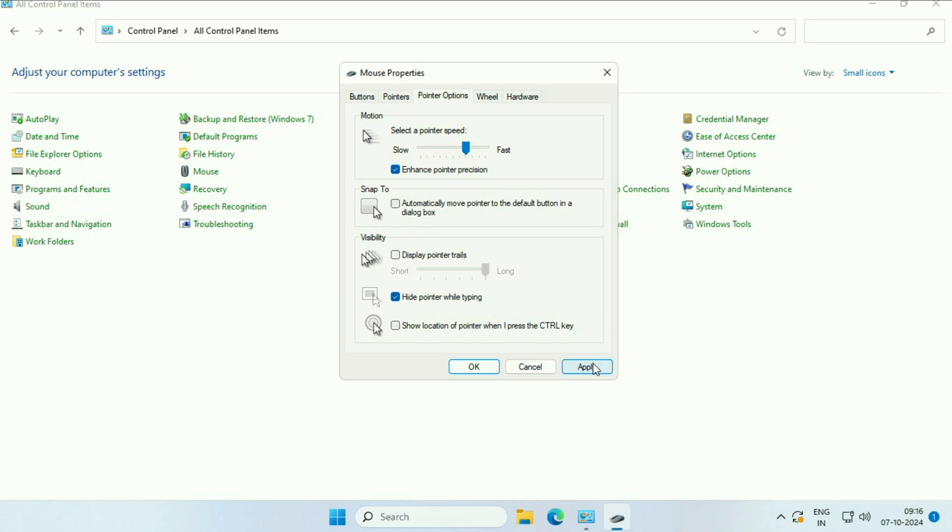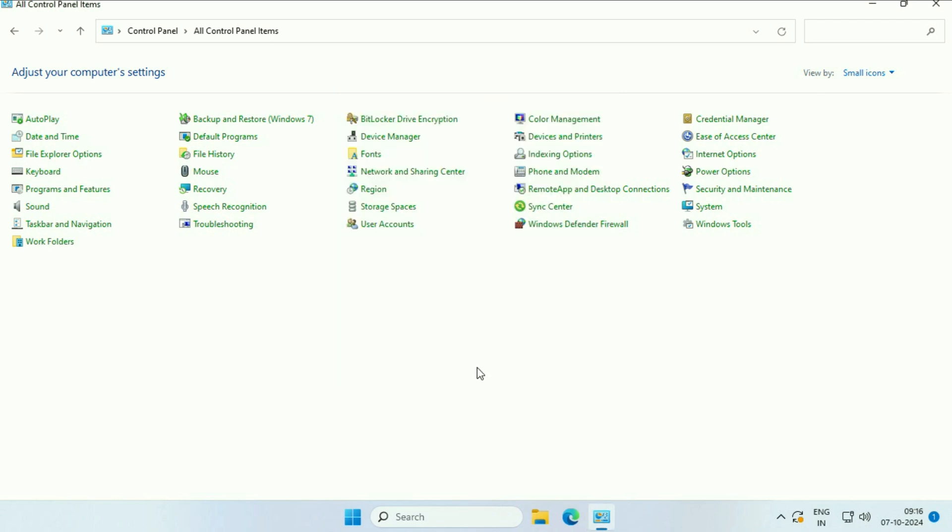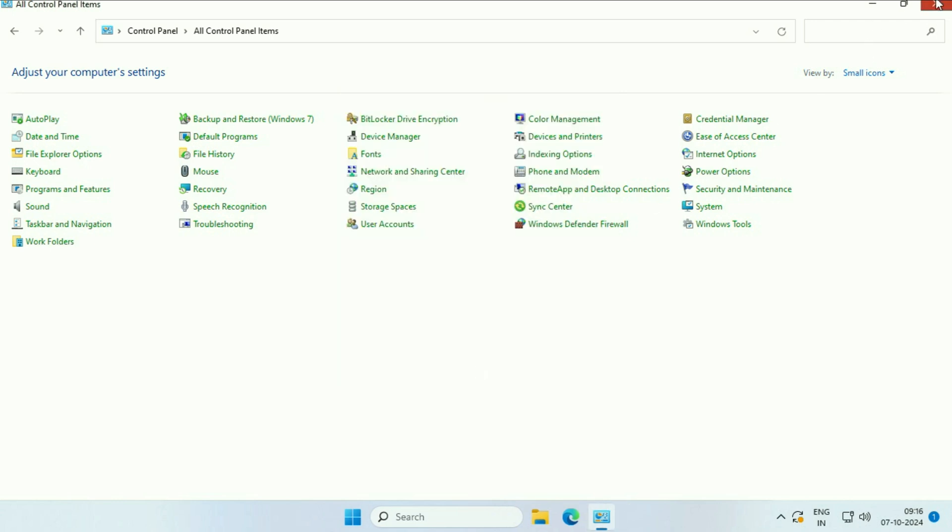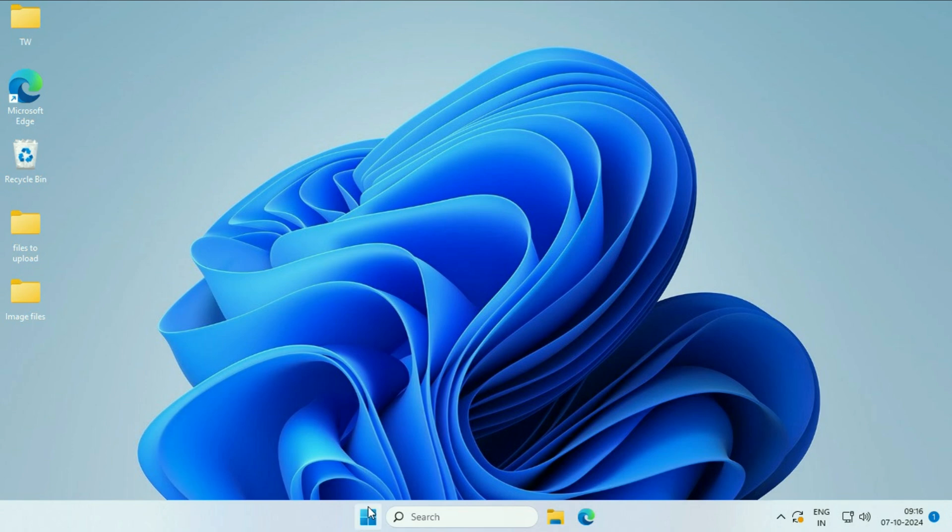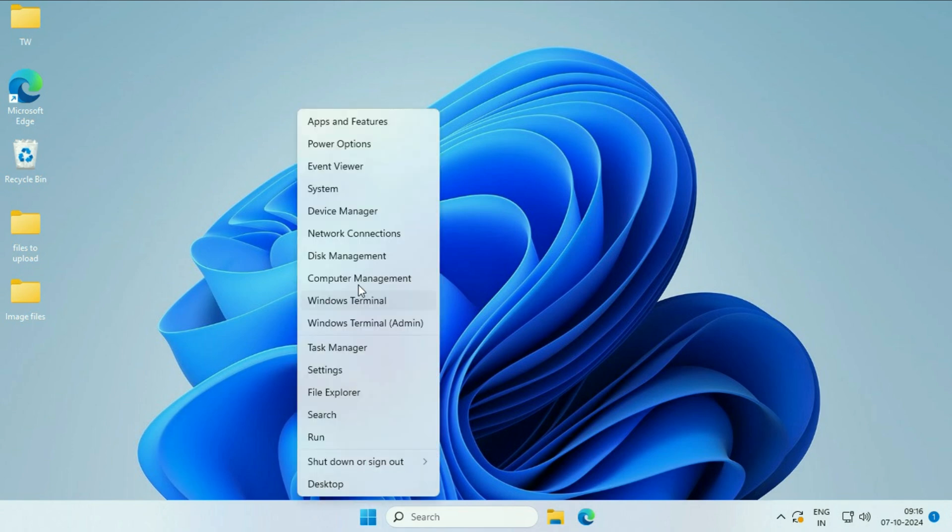After that, click on 'Apply', click 'OK', and close this window. Now move on to the final step if you're still getting the same issue. Check your mouse driver by right-clicking on the Windows icon, then click on Device Manager.